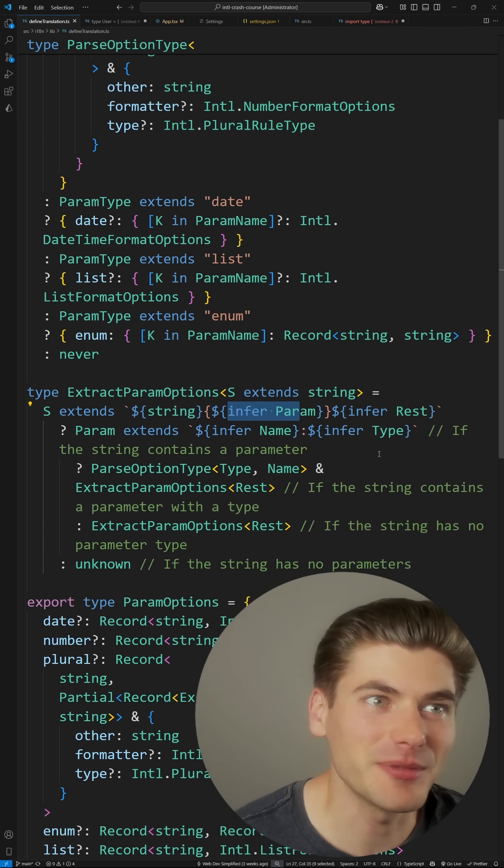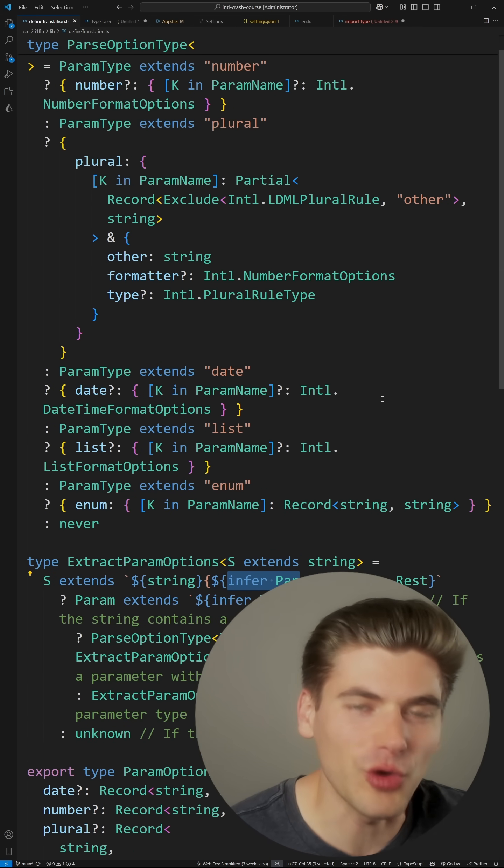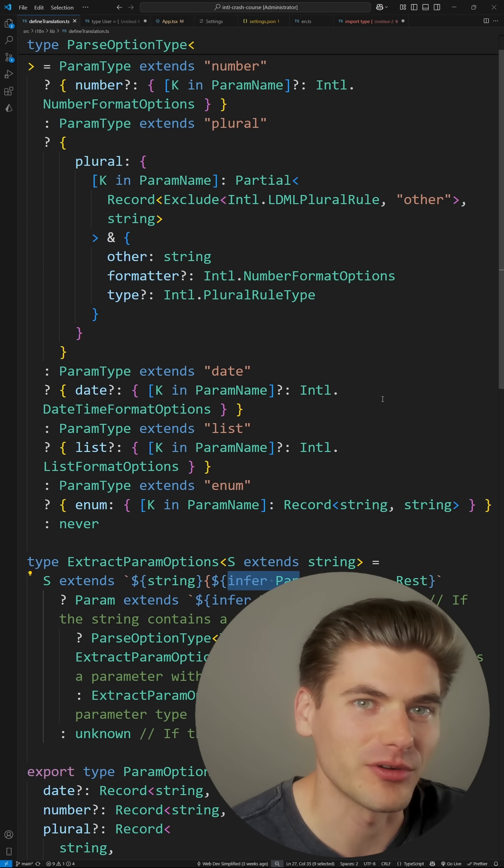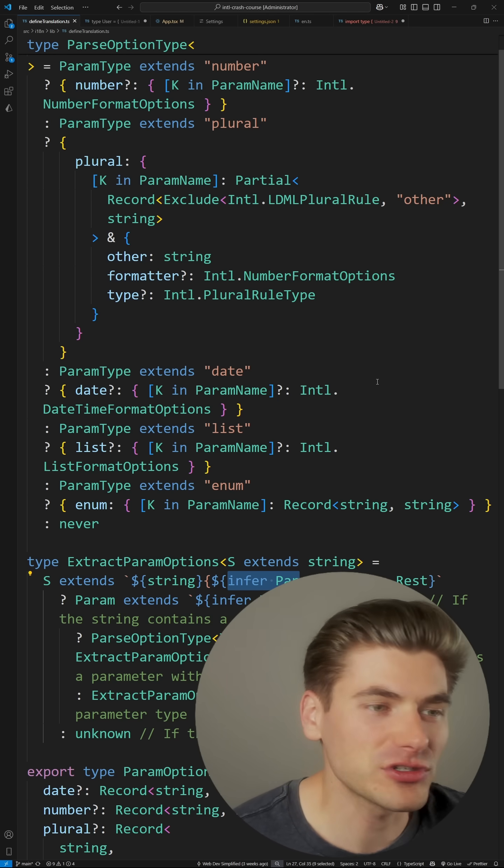And I received a ton of comments saying code that looks like this is incredibly complex, over-engineered, and just bad code in general. And I think that those people are both right and wrong, and I want to talk a little bit about why that is.